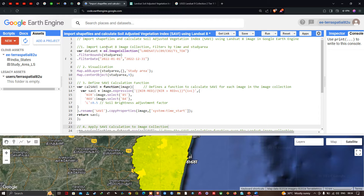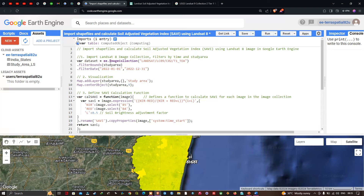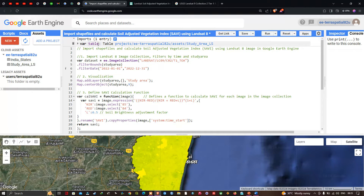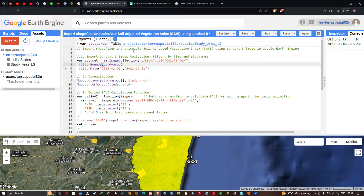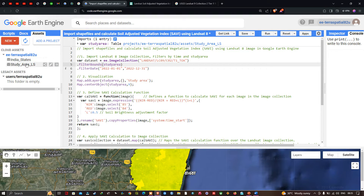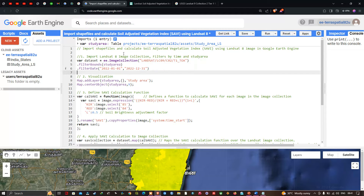I have now deleted the previously imported shapefiles. We're going to import this particular shapefile into Earth Engine by clicking 'Import into Script'. Now let me rename this to 'study_area'. A dedicated video on how to import a shapefile into Earth Engine will be linked in the description. In this video we are importing our shapefile from the asset section directly into the code editor.